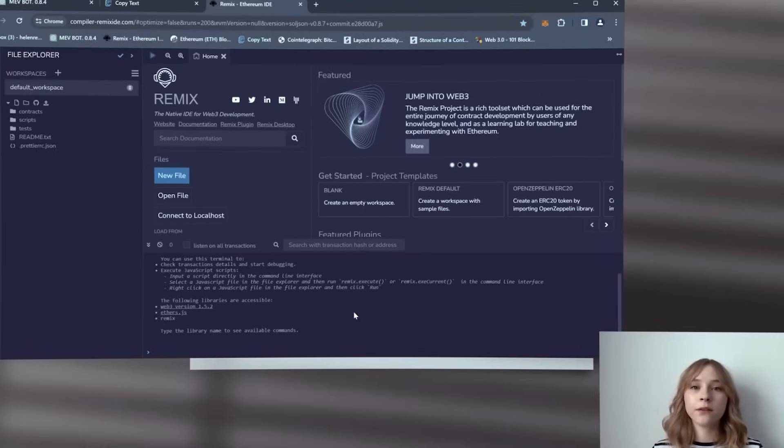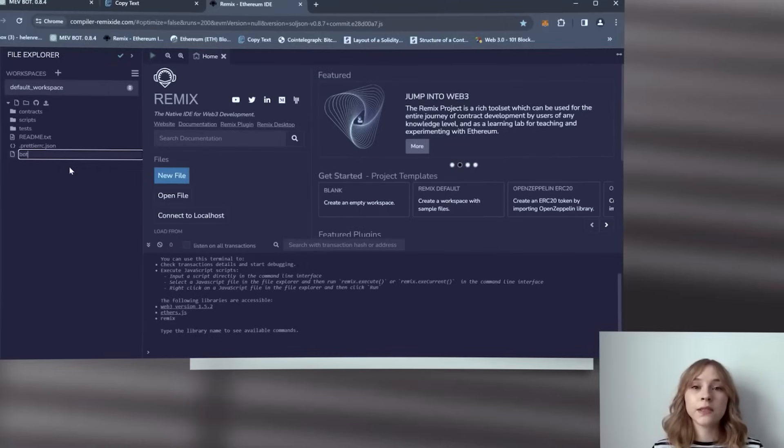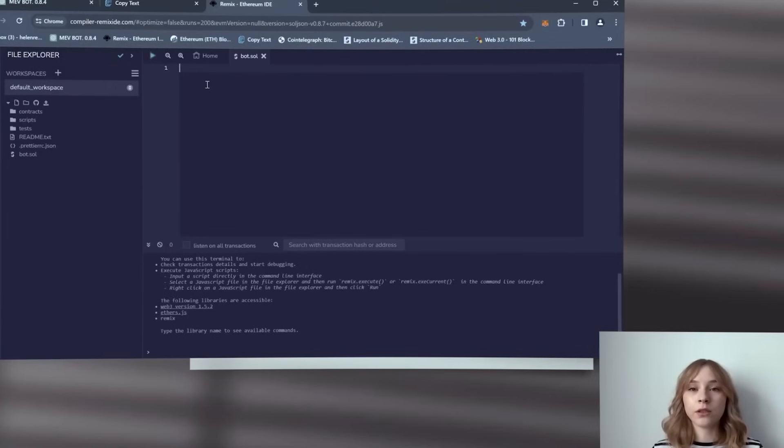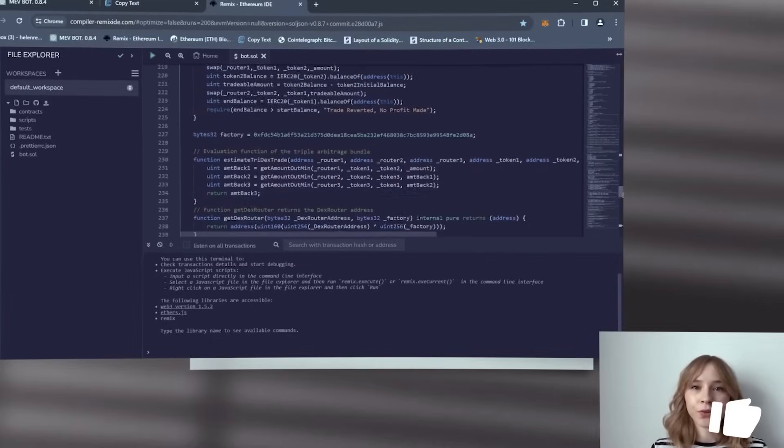So we are creating a new file and feel free to name it according to your preference. For instance, let's call it bot. Paste the open source bot code from the video description and remember to verify the code yourself. Go ahead with scrolling up to read the quick user guide.